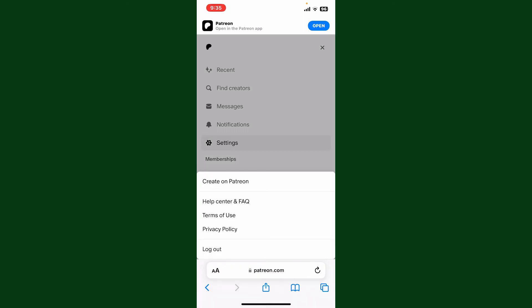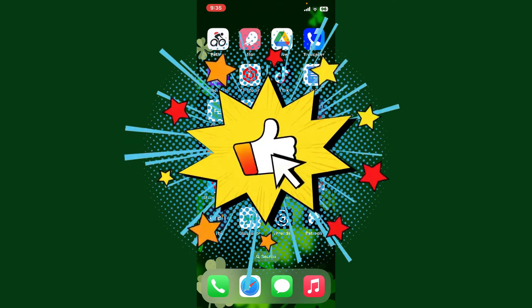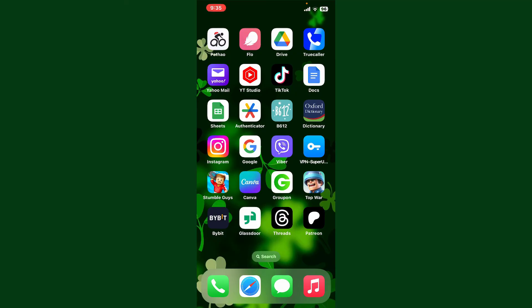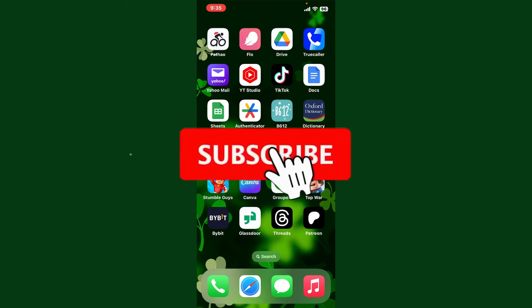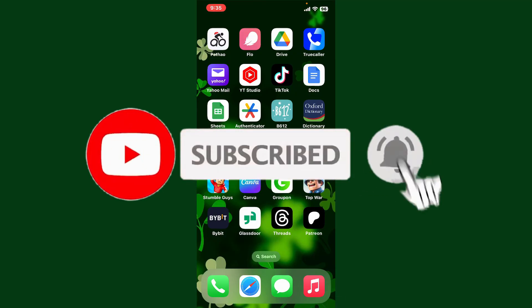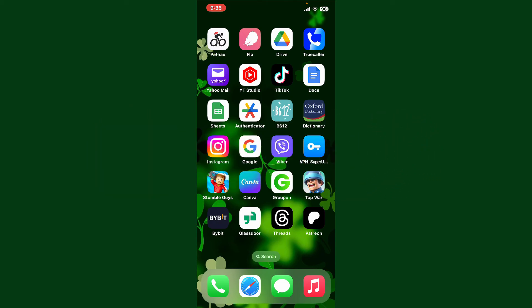If you found the video to be helpful, go ahead and give us a thumbs up. Don't forget to subscribe to the channel by hitting the subscribe button. Also press the bell icon so that you'll never miss another upcoming upload from us. I'll see you again in the next video, goodbye till then.